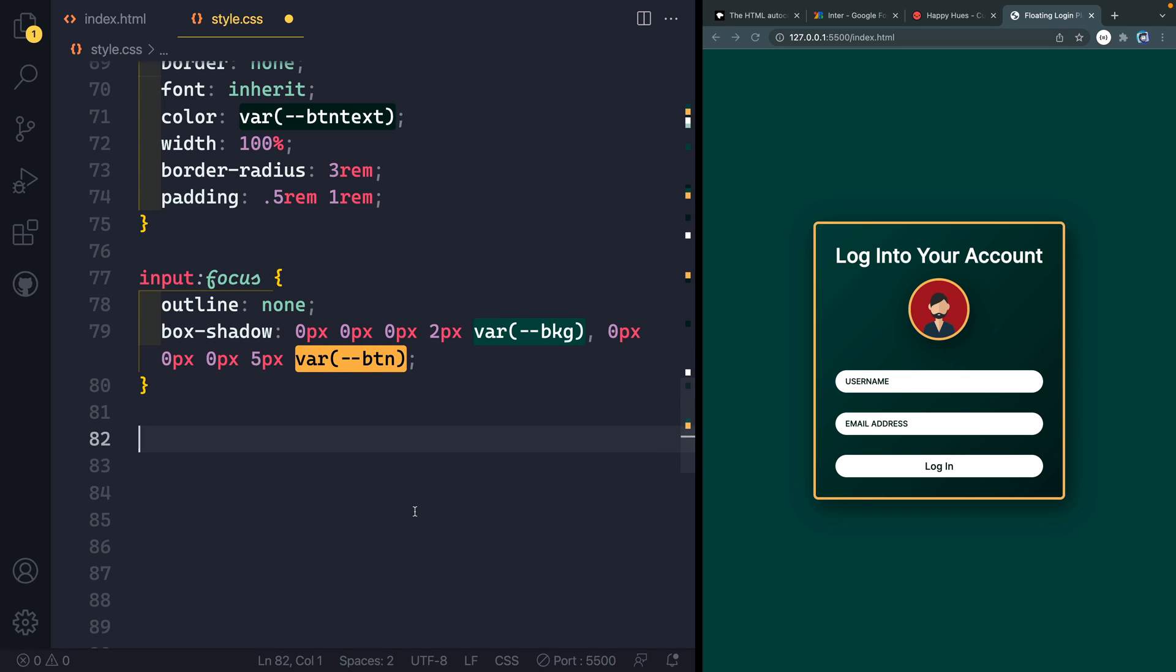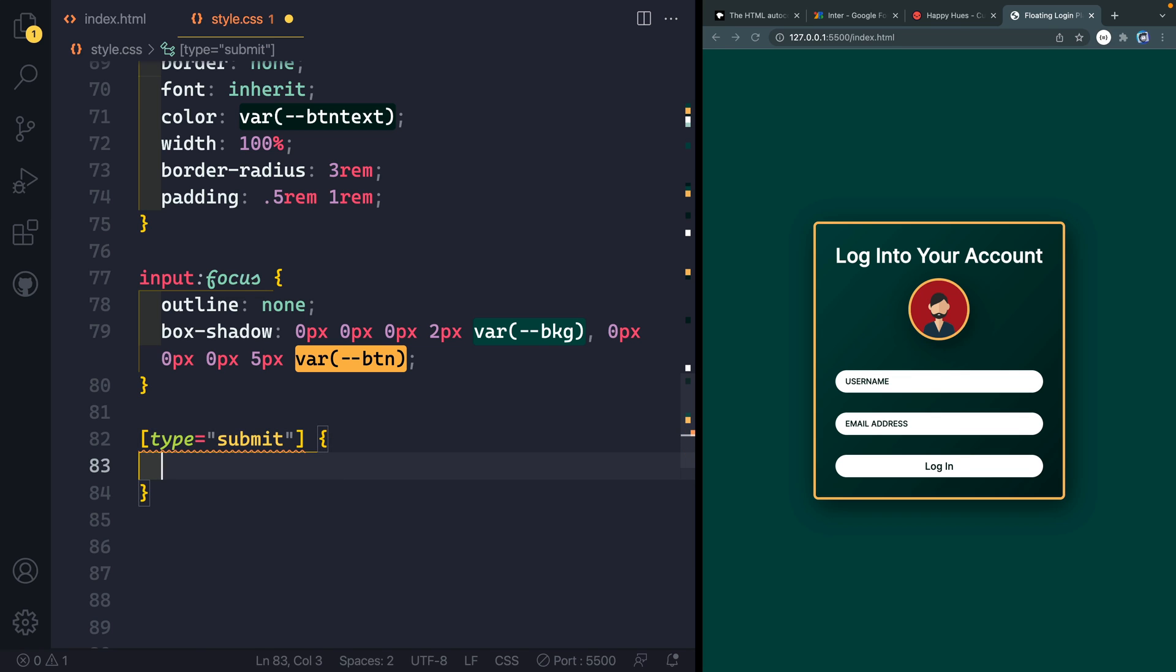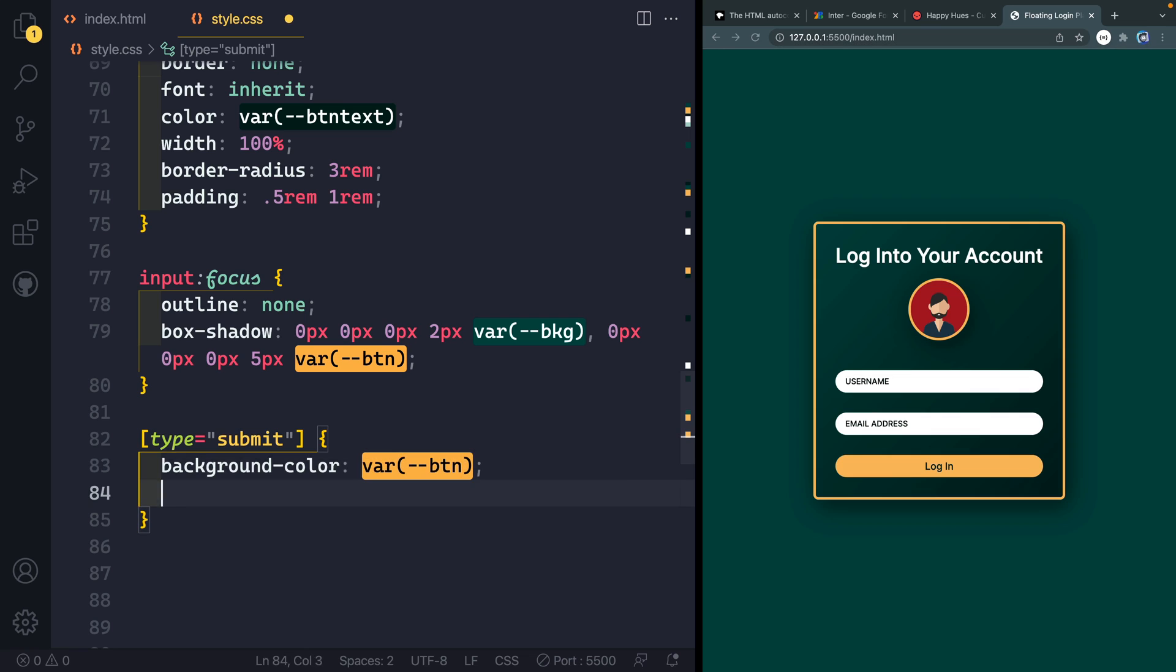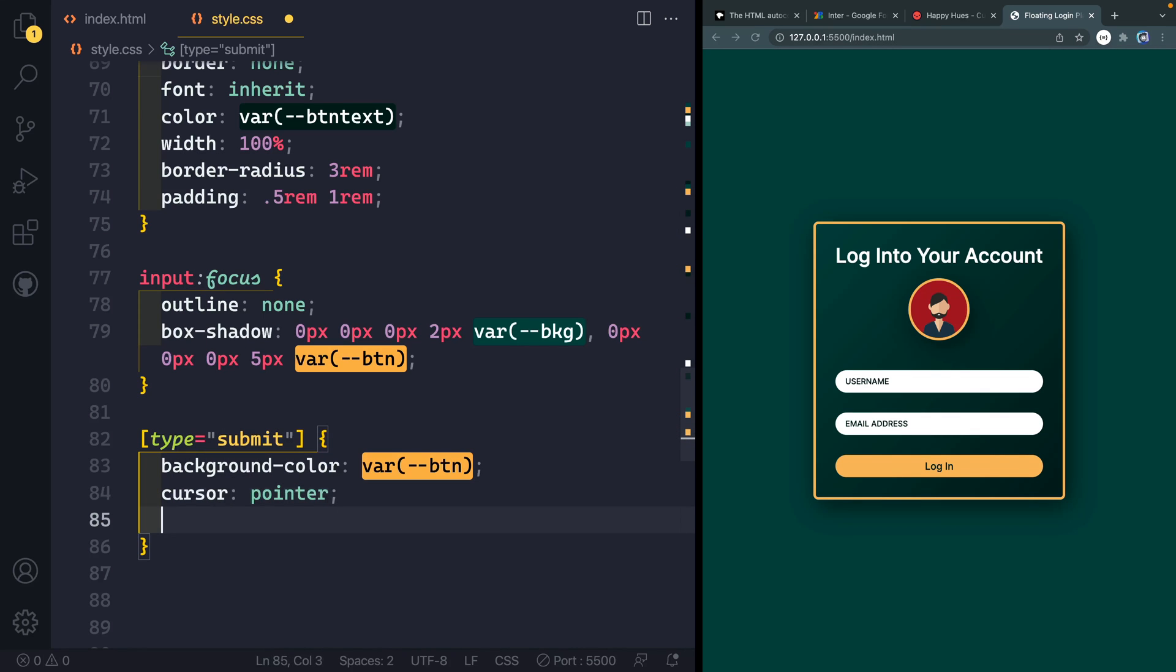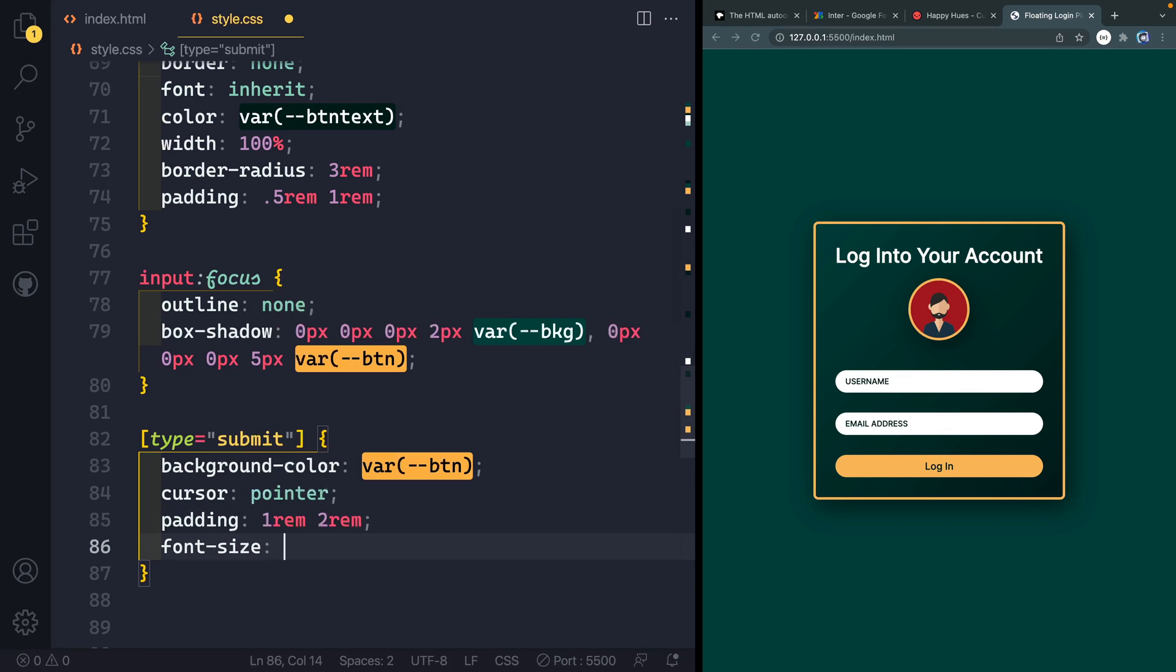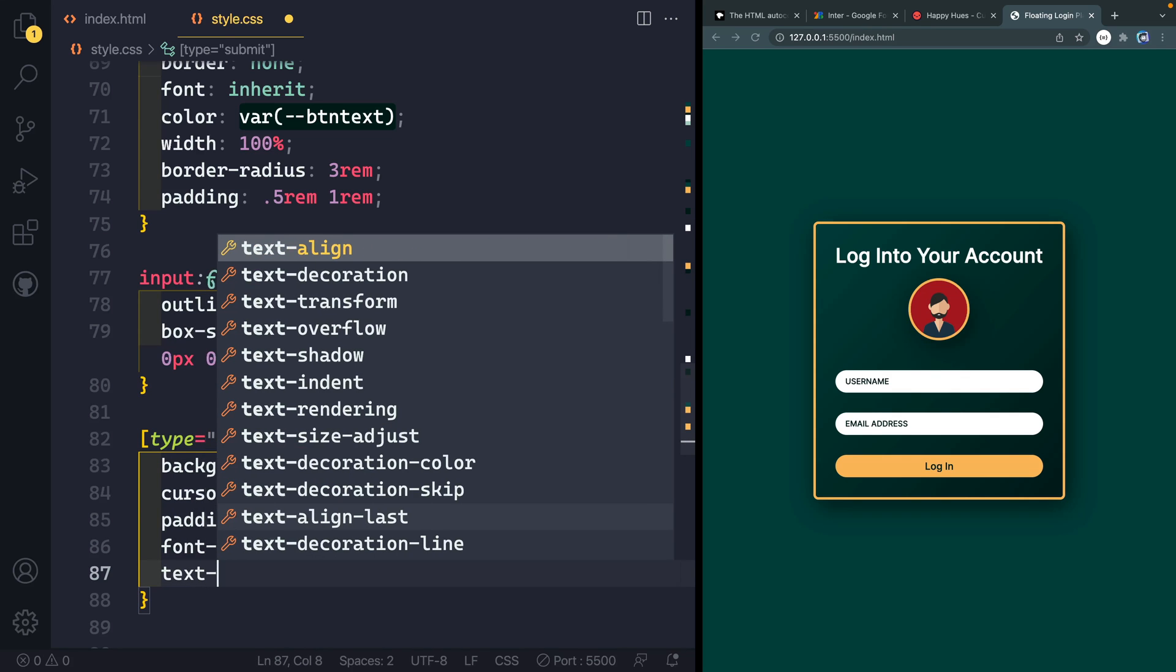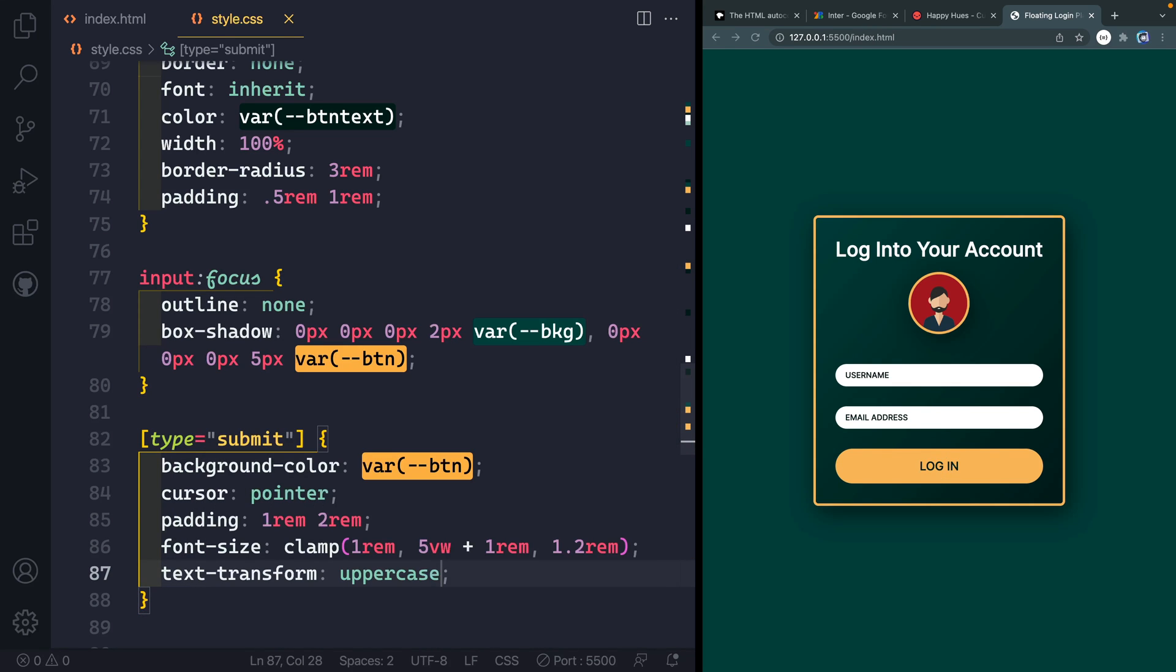So before we do the crucial step of figuring out how to make that a floating label, let's go ahead and worry about that type of submit. So that's the button here. And I'm just going to use this attribute selector just to grab that single button here. We'll say background color here needs to be our var of button. And then we do want it to be a cursor, a pointer. Padding, we'll do one rem up and down, two rem left and right. We'll do font size here of clamp, one rem, five view width, plus one rem, and then 1.2 rem. Finally, I'll do text transform, uppercase. Now that should all be styled correctly.